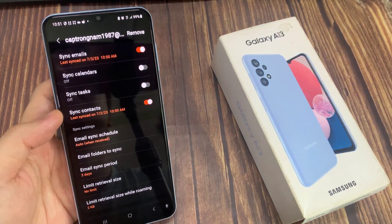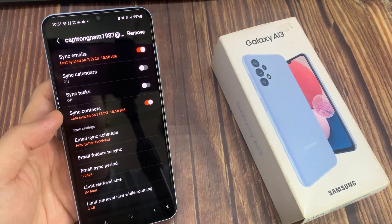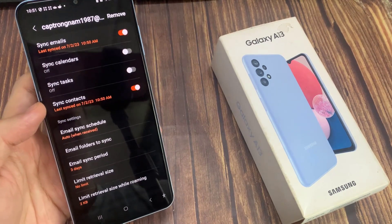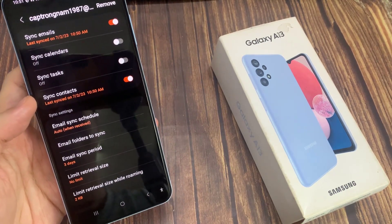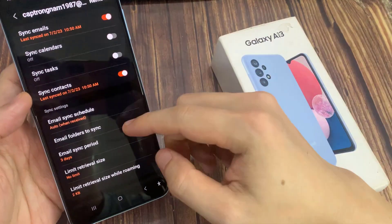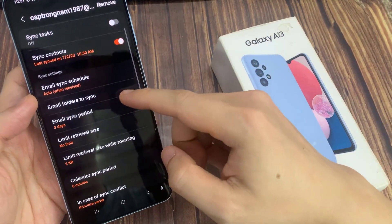And here you can configure how it is synced to your device. You can sync emails, sync calendars, sync tasks and contacts.